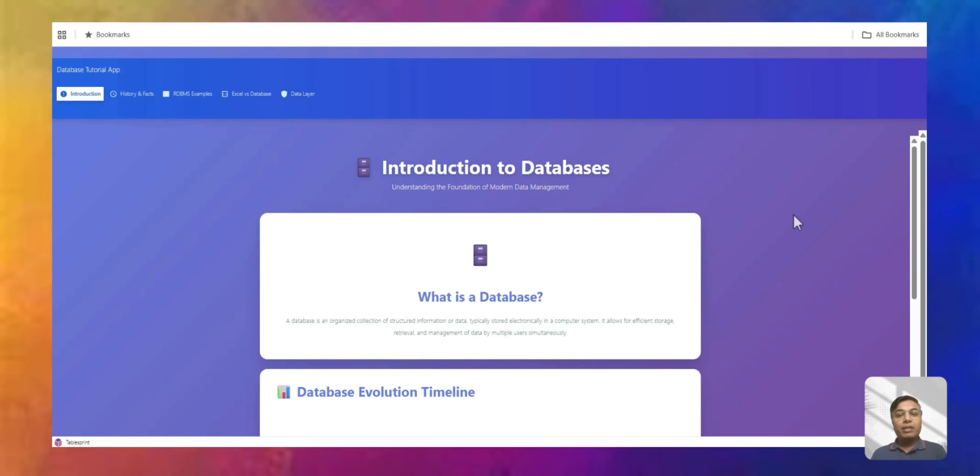Hey guys, this is Abhijit. Today we will go through database concepts and also some real examples.